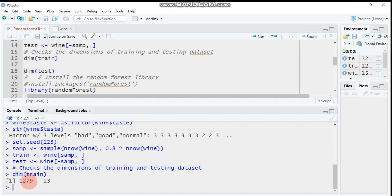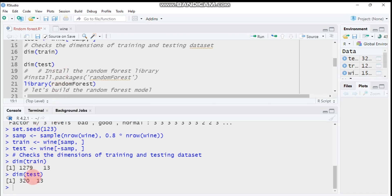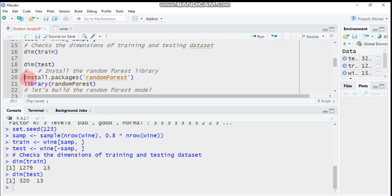The original dataset had around 1600 observations. After splitting into training and test, the train set contains 1279 observations and the test set contains 320 rows and 13 columns. To use random forests, you need to load or install the randomForest package. Comment out the install line if you already have it, then load it using the library function.